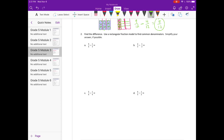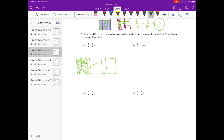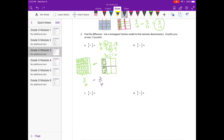Number 2. Find the difference. Use a rectangular fraction model to find common denominators. Simplify your answer if possible. Part A: 5 6ths minus 1 third. First, I'll draw my models — there's our 5 6ths minus 1 third. Next, we need to find our common denominator by listing our multiples. I'm going to use 6. This is already in 6ths, so we can leave 5 6ths alone. We just need to change 3 into 6 by multiplying by 2, so I'll split this in half and have 2 6ths. So 5 6ths minus 2 6ths equals 3 6ths, and 3 6ths is the same thing as 1 half.